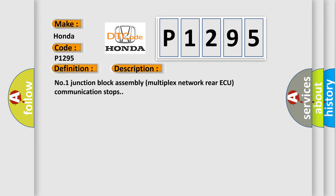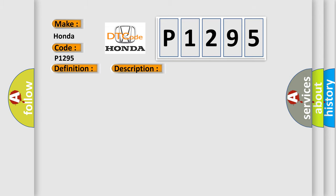Number 1 Junction Block Assembly Multiplex Network Rear AQ Communication Stops. This diagnostic error occurs most often in these cases.